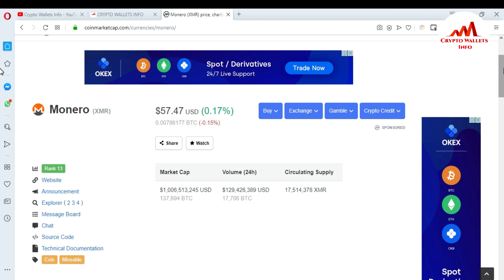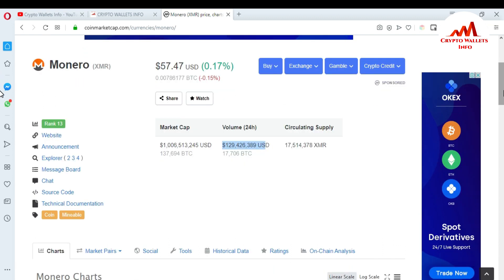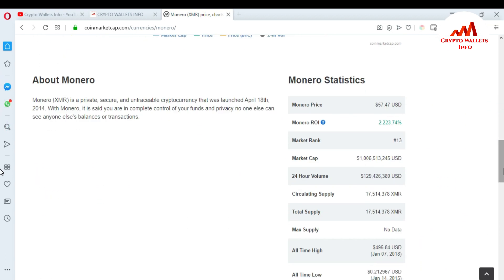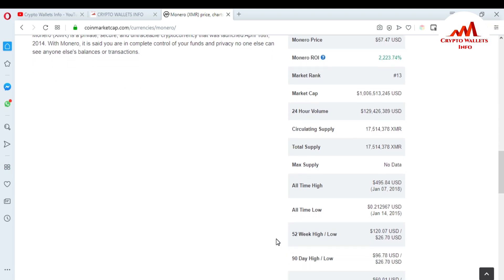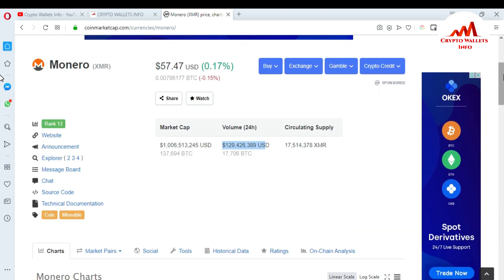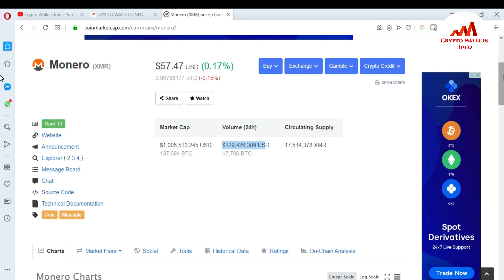You can see the total market cap, total volume, and circulating supply. If you want to check the all-time high and all-time low, go to the bottom of the page. The all-time high of Monero coin is 495 dollars, and the all-time low is 0.21 cents. The all-time high date was June 7, 2018, and all-time low was January 14, 2015.